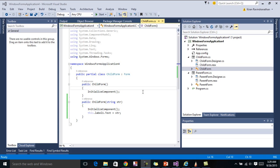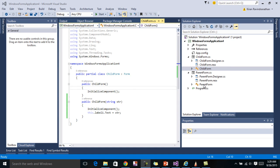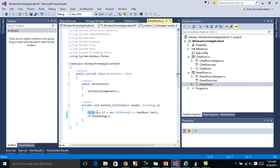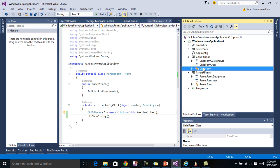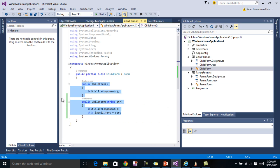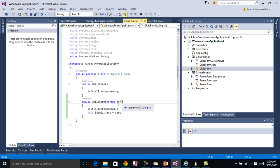Now I want to pass data from the child form to the parent form. The issue is: in the parent-to-child case, the parent form has an instance of the child form, so we can pass data through the constructor. But if you go to the child form, it does not have any reference to the parent form, so that method is not really feasible here.